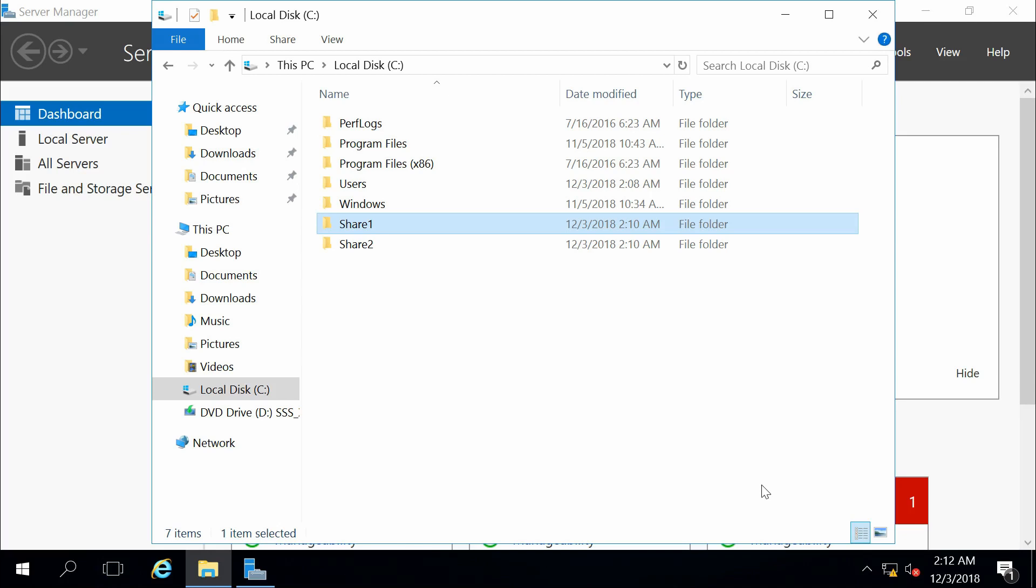The second option is the advanced sharing, which gives you a few more advanced options.